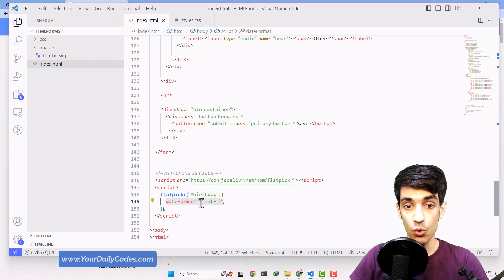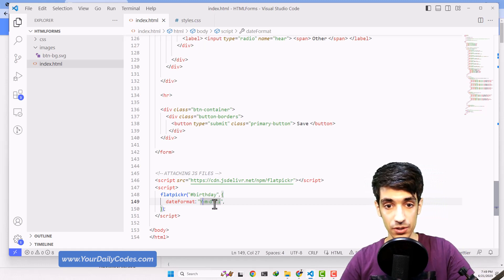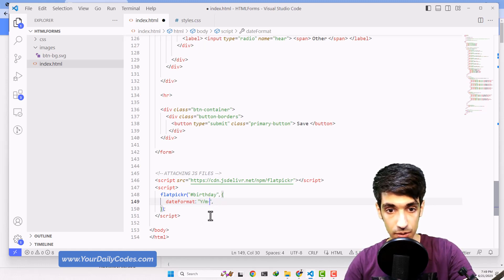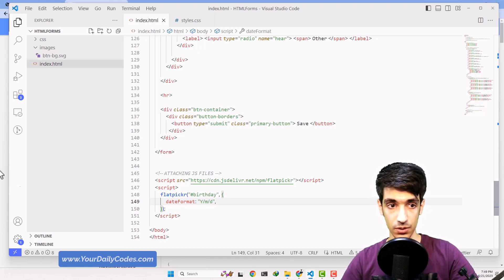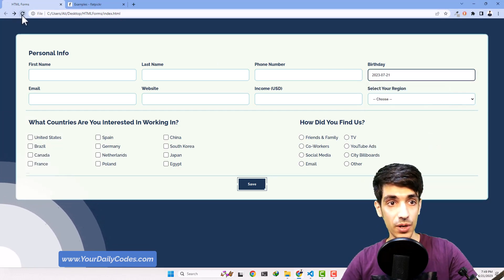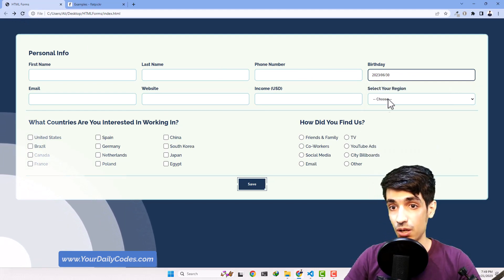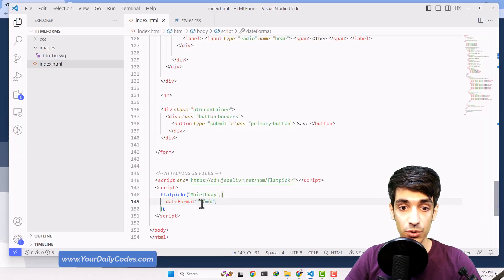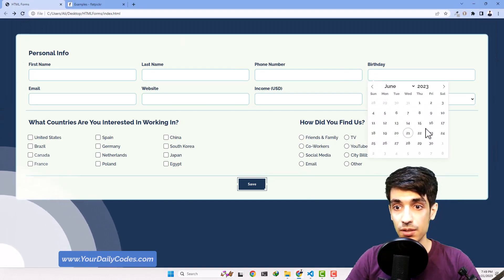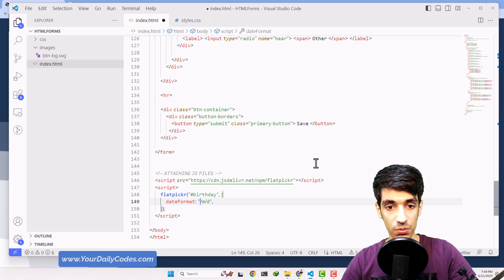A capital Y means year with four digits. Let's try a format like Y-d. Before I hit refresh it looked like this — now hit refresh and now it's something different. See how easy it is to customize the format. We can use any format we want. Let's try lowercase y — that gives only the last two digits of the year. But I don't like that; I want the capital Y.